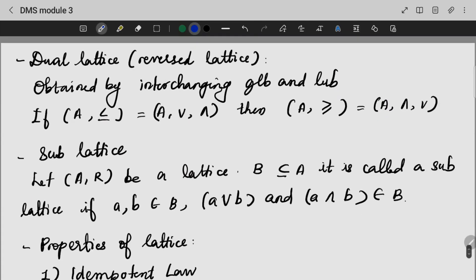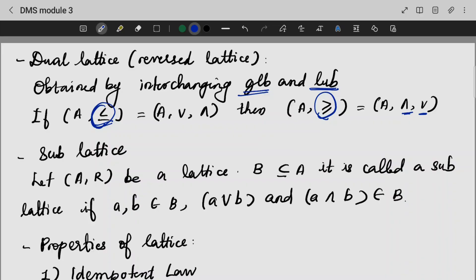Now we will go to different types of lattices. The first one is the dual lattice. A dual lattice is obtained by interchanging the GLB and LUB. If we interchange the function, we get an interchanged GLB and LUB — that means the given lattice is a dual lattice. We say that the reverse of a lattice is its dual lattice.